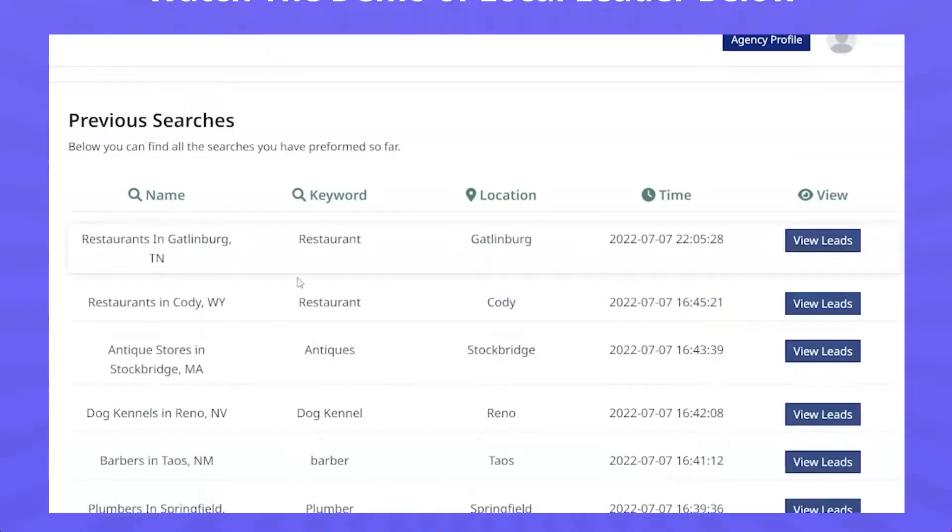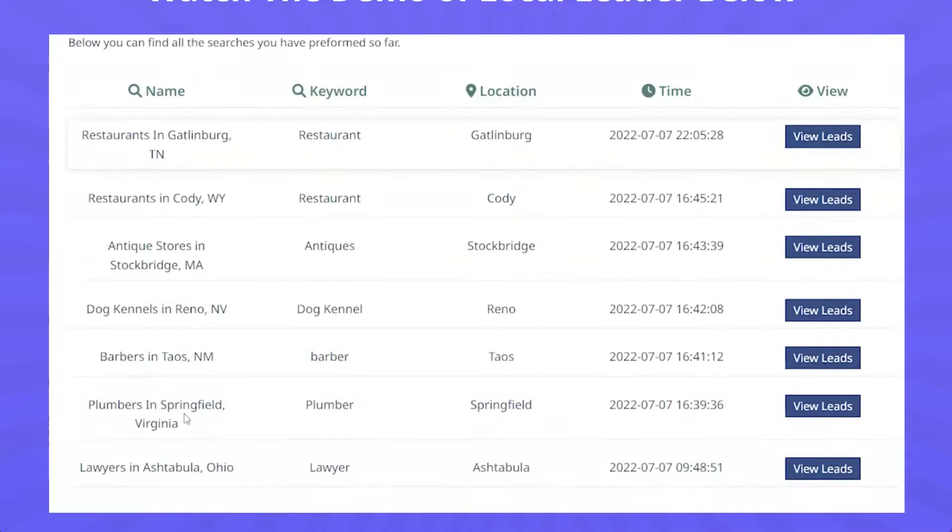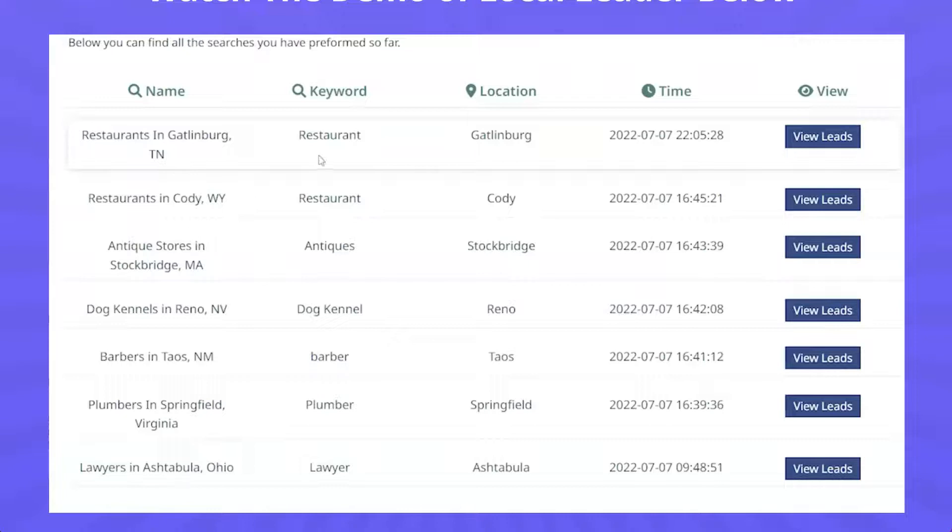You can see other searches we've done here that include restaurants in Gatlinburg, restaurants in Cody Wyoming, antique stores, dog kennels in Reno, barbers in New Mexico, plumbers in Springfield Virginia. There's a wide variety of services and niches that you can offer and collect them from throughout the world in Local Leader.